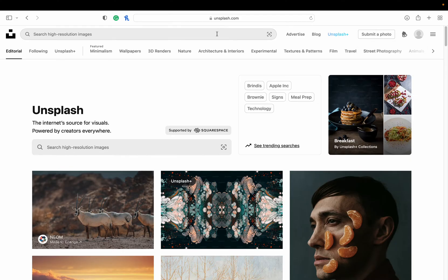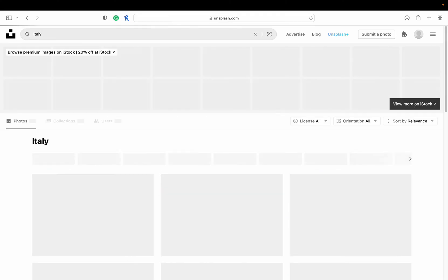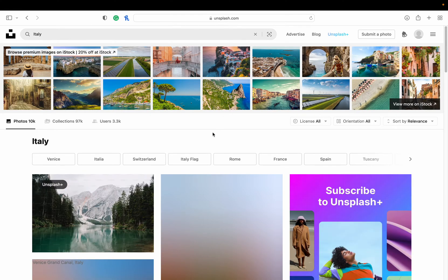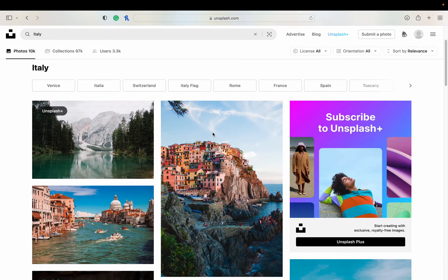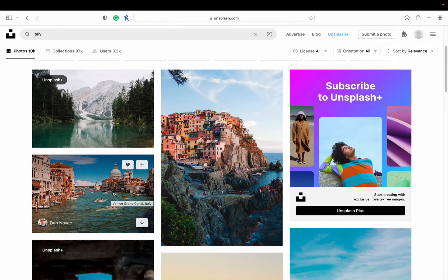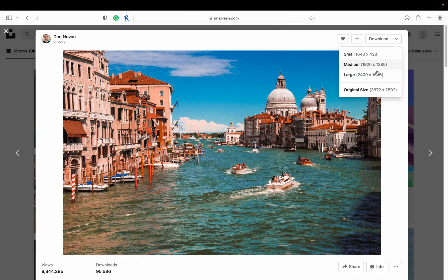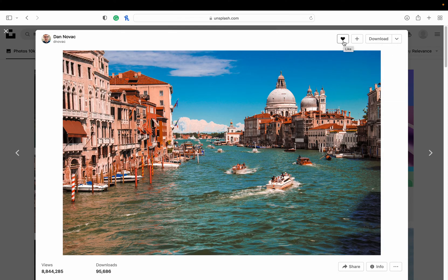So if I'm looking up reference images — maybe I want to do a painting of Italy because I'm an artist — I can search here. Maybe I want to do one of Venice. I can click on it, and if I just hit Download it will download it for me. If I hit the little arrow button, I can choose the download size: small, medium, large, or the original. I can also give it a heart or like it.